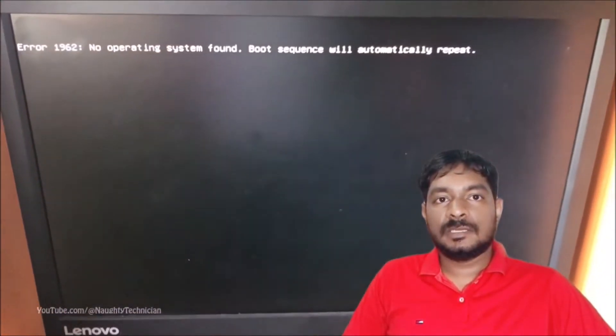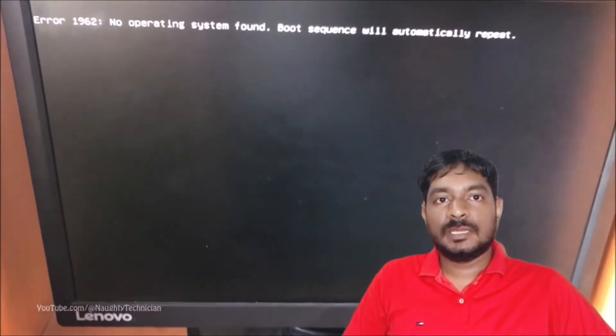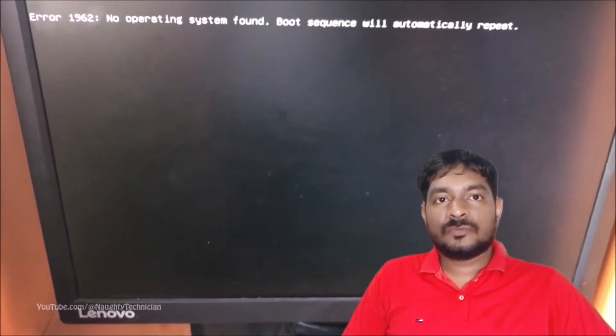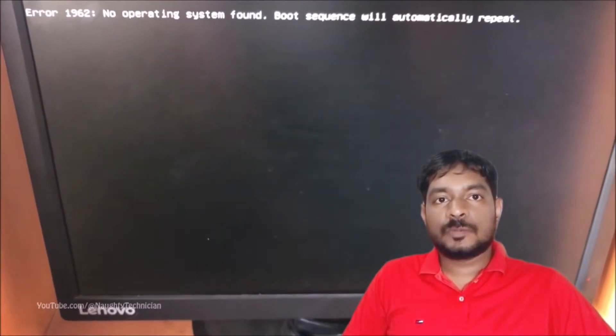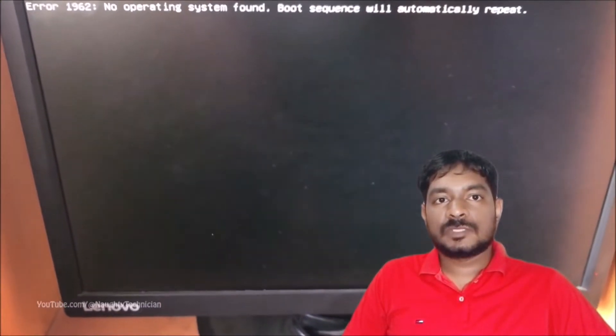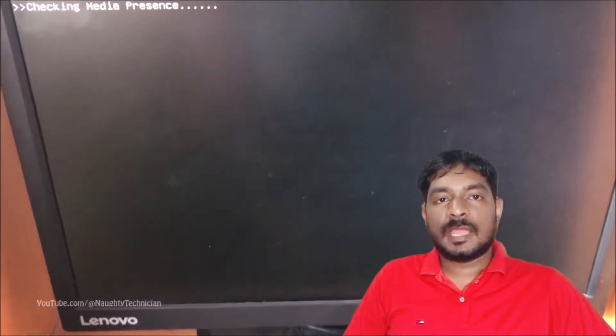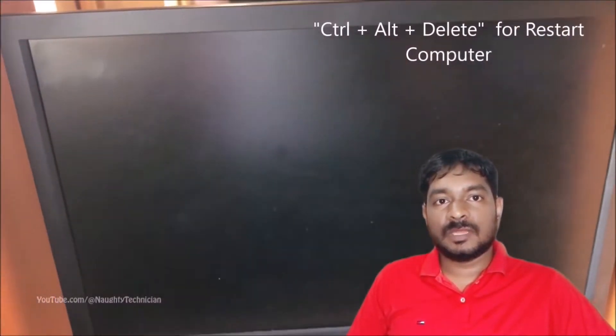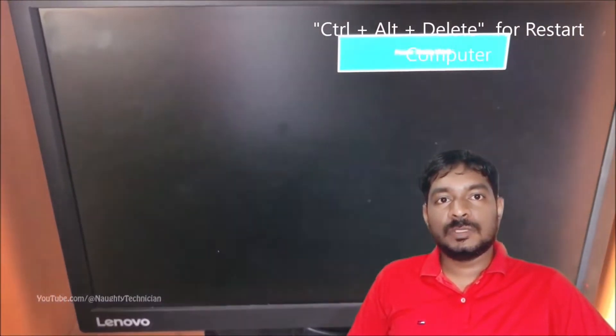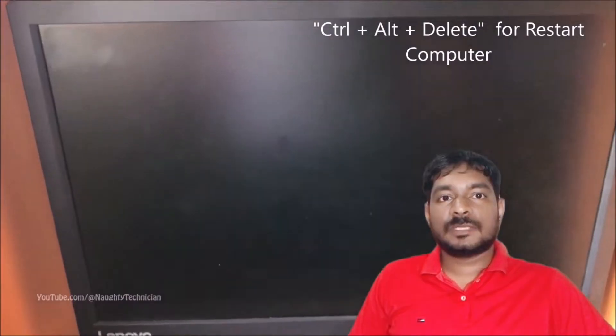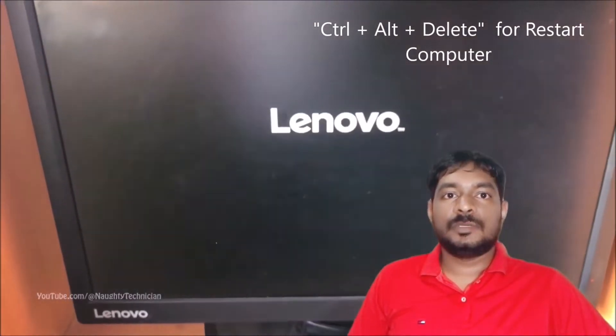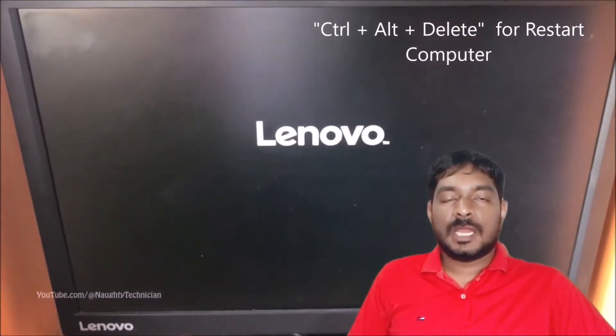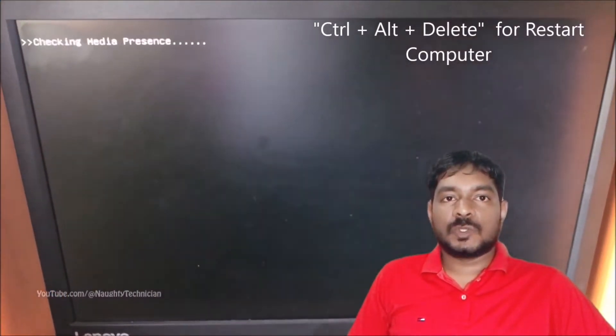You can see here it is hardware error or software error. First of all, I hope to describe the software error, and after completion of that, if it is not working for you, I hope to describe the hardware error also.